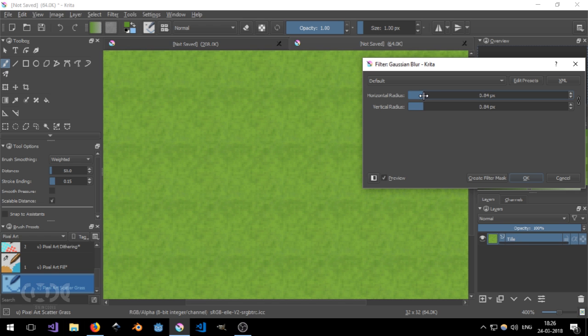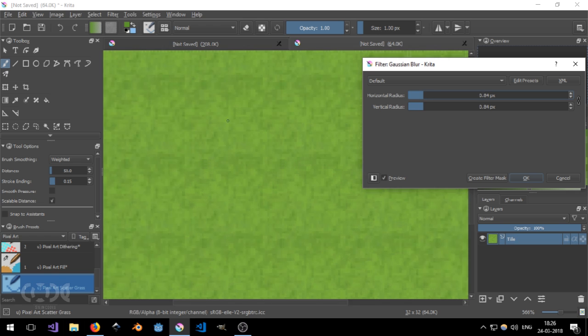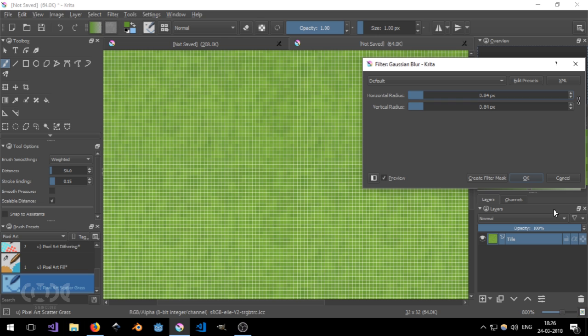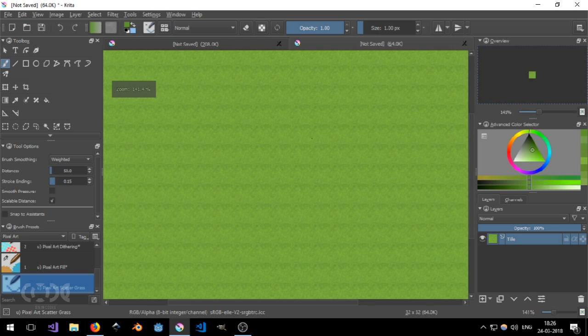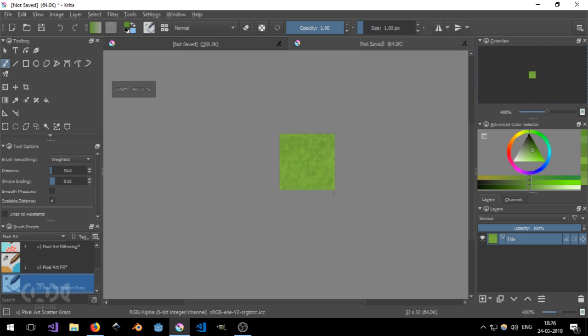And turn on the Gaussian blur and see the preview at the same time. So I would like to set it to something along the lines of 0.84. This is quite perfect for me. Now I'm just going to do this.